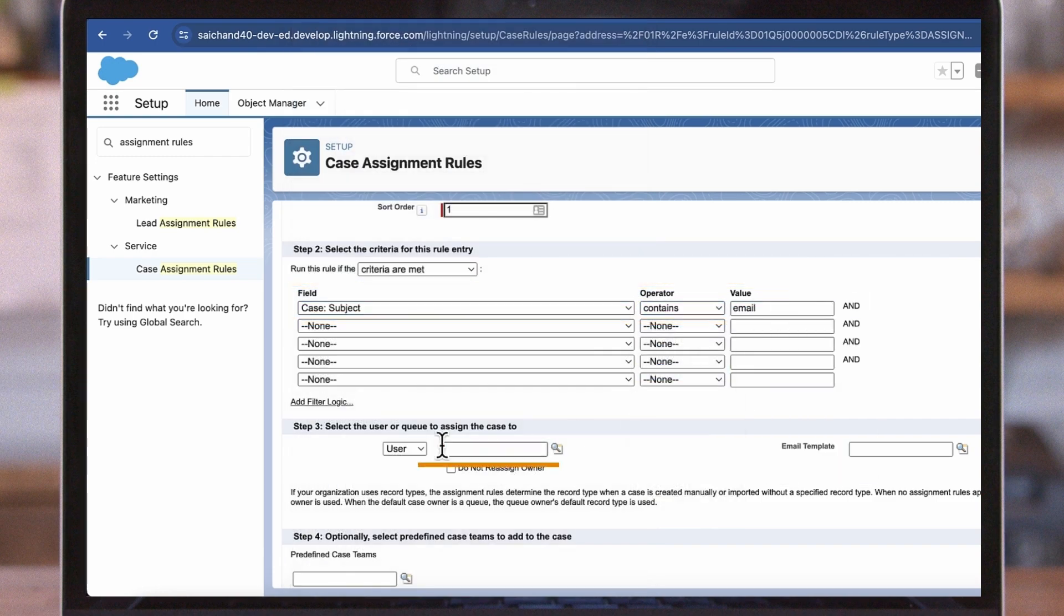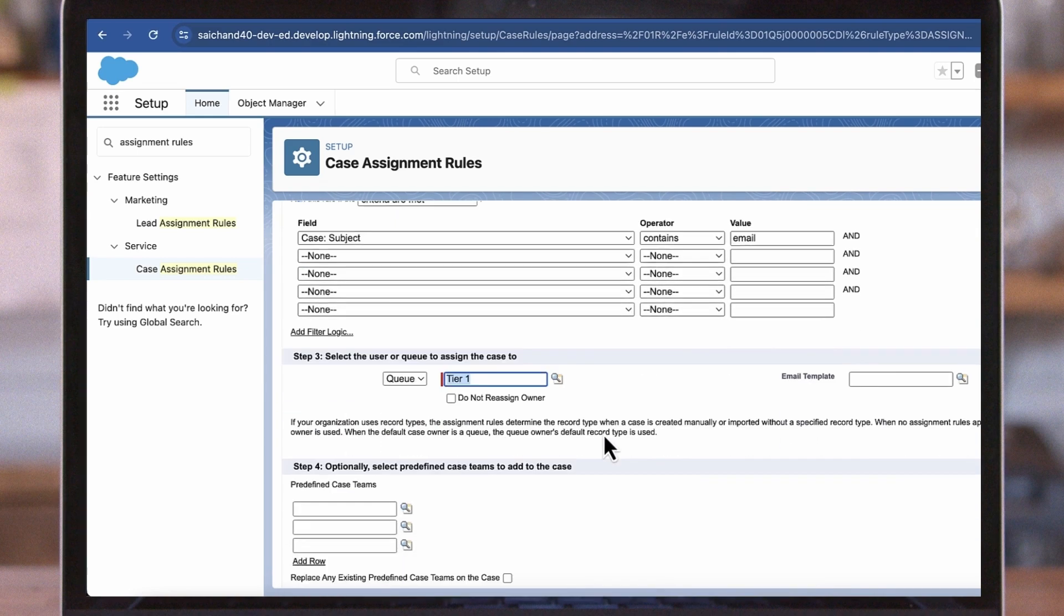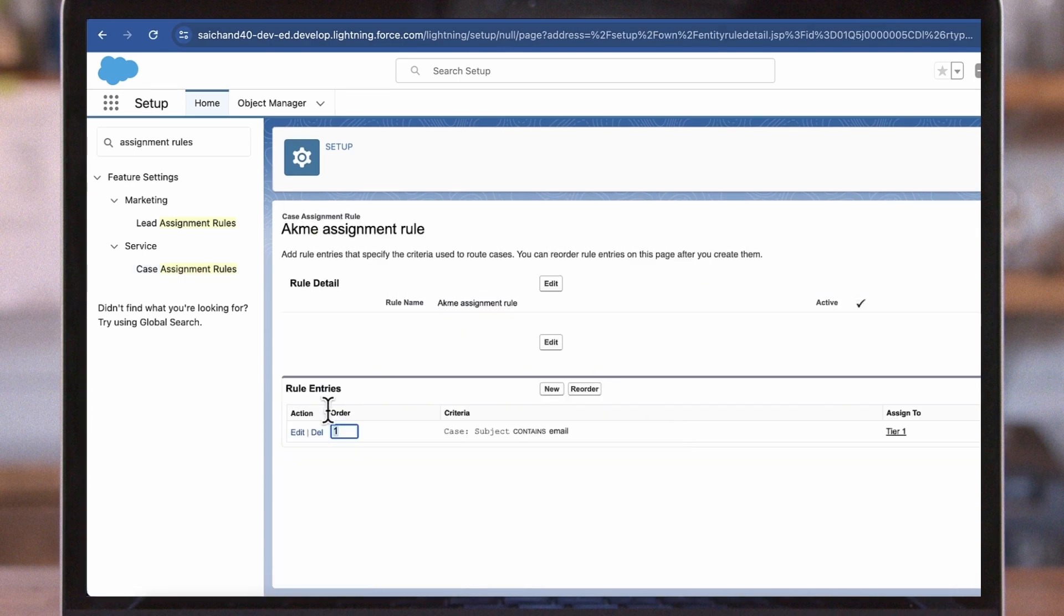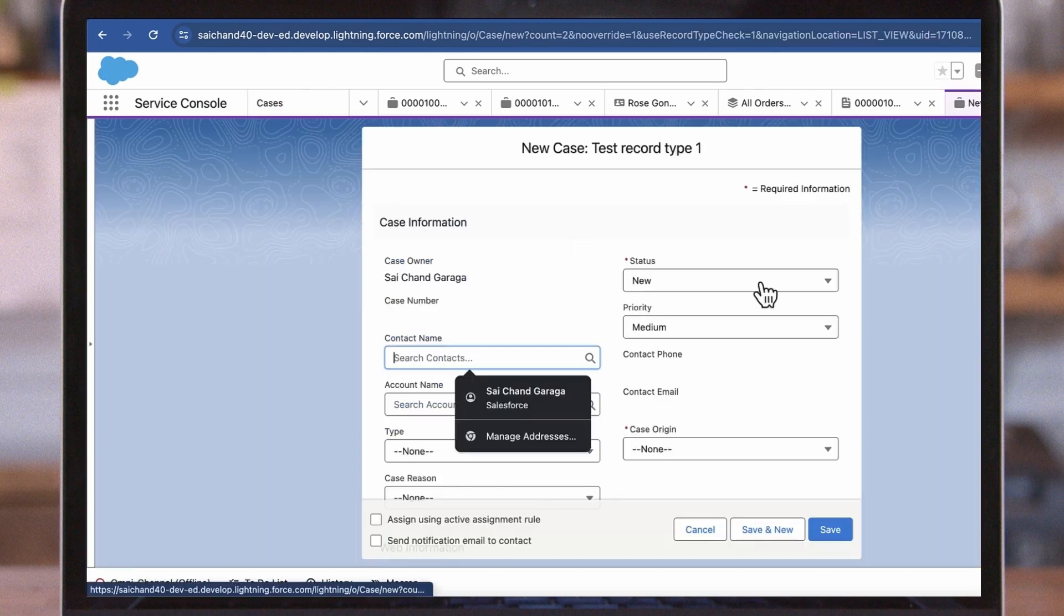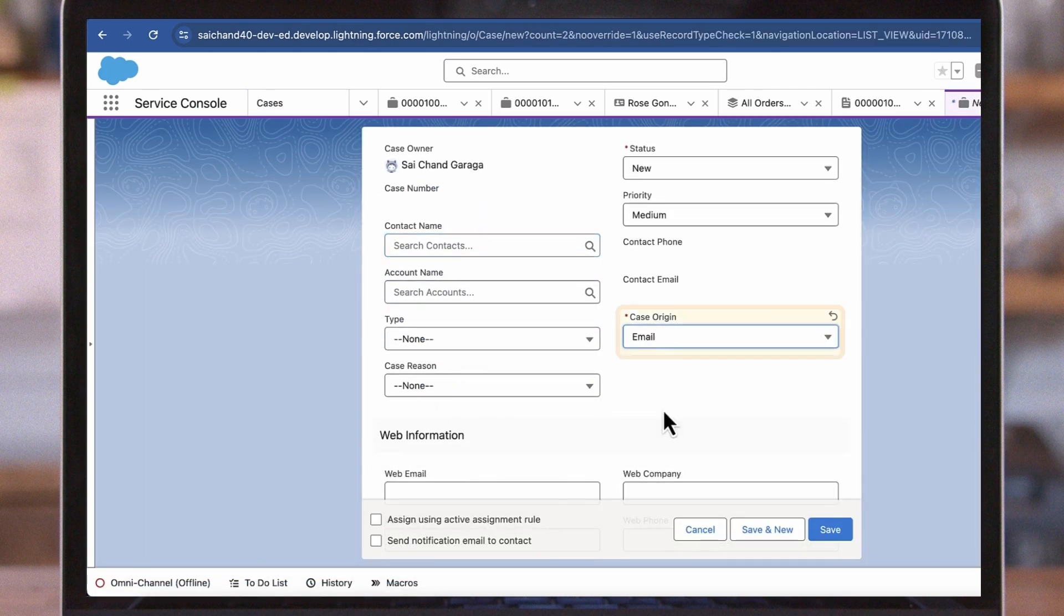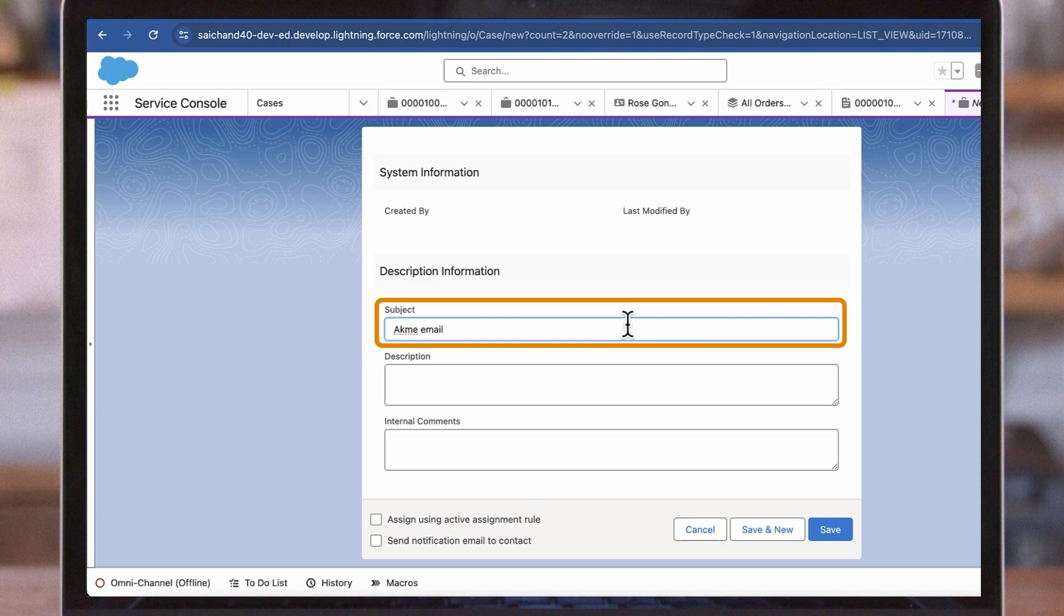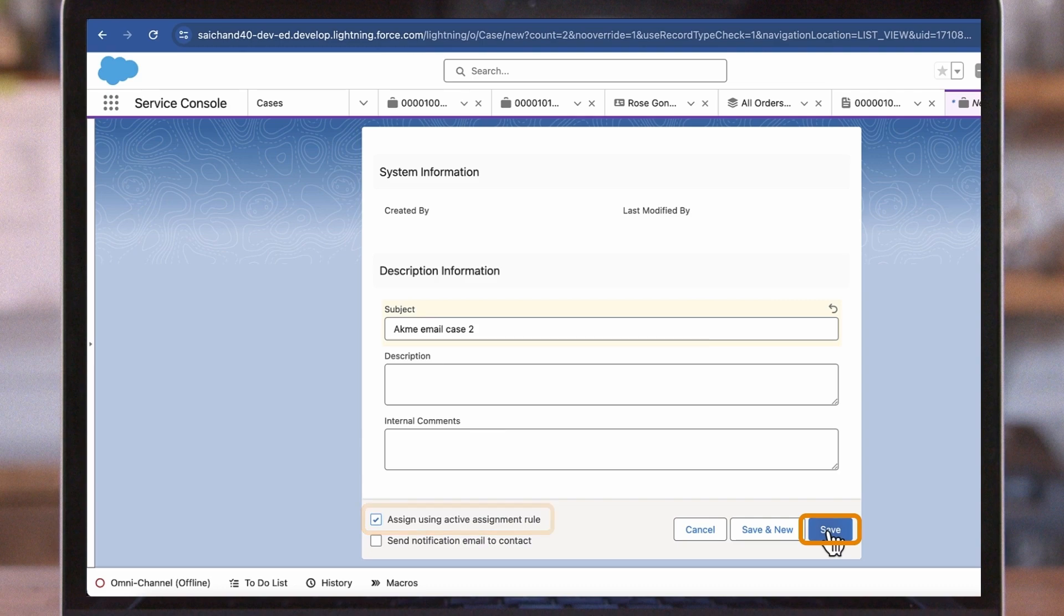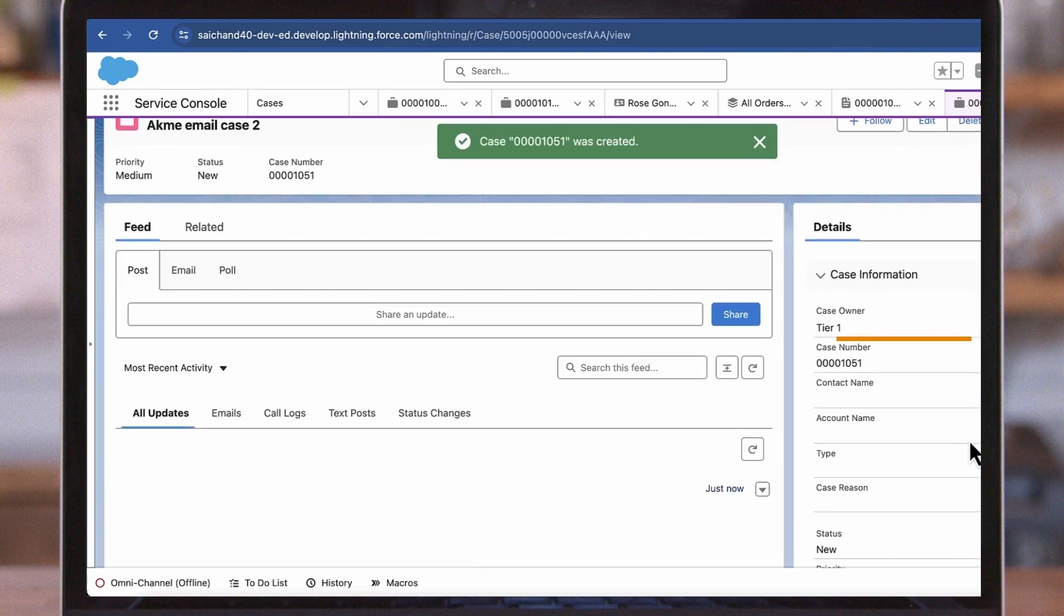Next, we will select the Tier 1 queue to route to. Click Save. Test out the rule by creating a test case. Set the case origin to Email and the case subject containing the word Email. Be sure to check the Assign using Active Assignment Rule. The case should be routed to the Tier 1 queue.